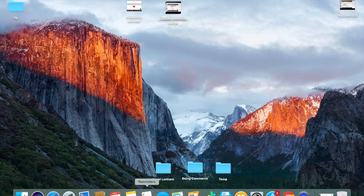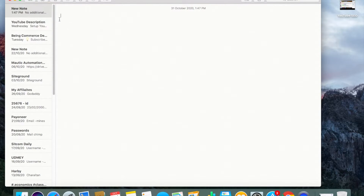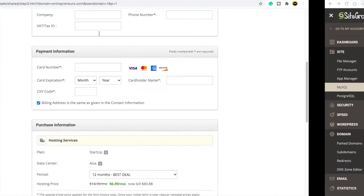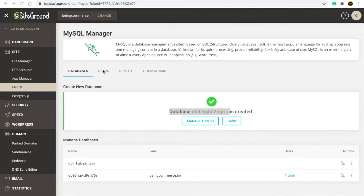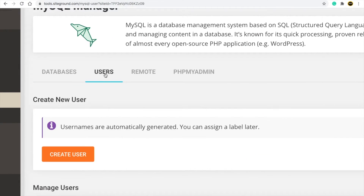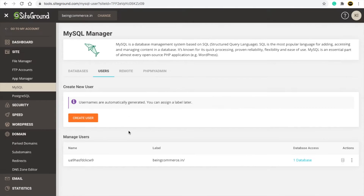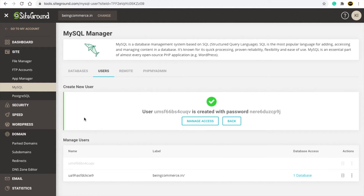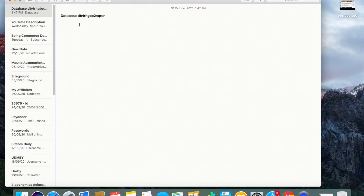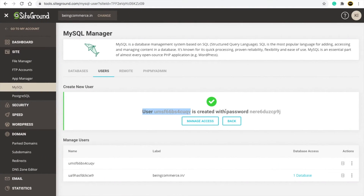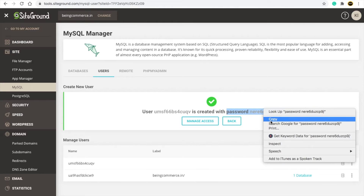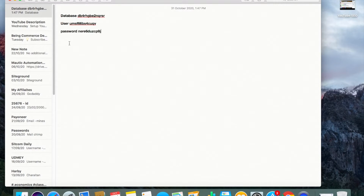Your database is created — copy the database name and paste it into your Notepad. Now create a user: click on 'Create User'. You will see your username — copy it and paste it in Notepad. You will also see your password — copy it and paste it in Notepad.